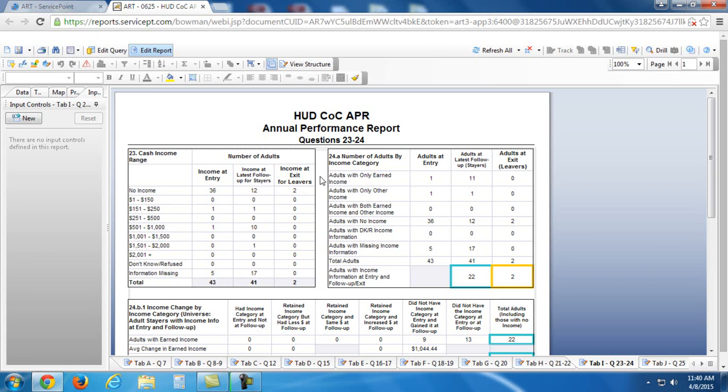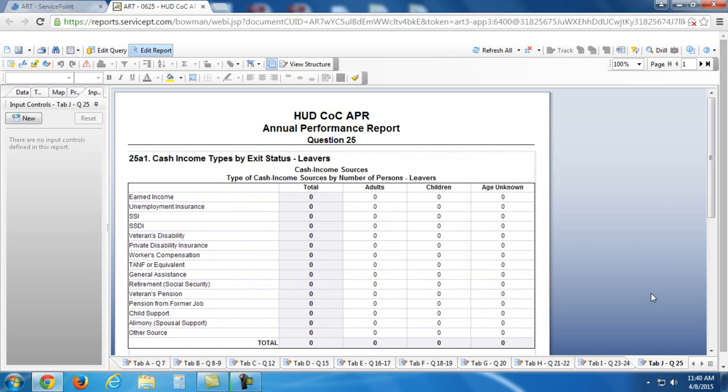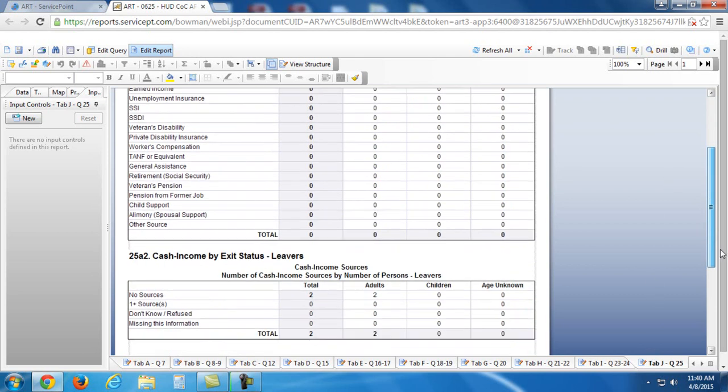And then we have the exit assessment, the income at the exit assessment for leavers. This is for people who have left your program. Luckily, we don't have any information missing on those. But these are important sections to look at when trying to assess how your program is doing.